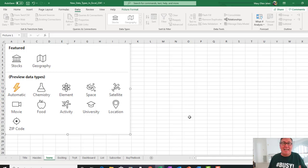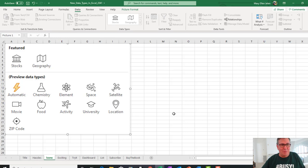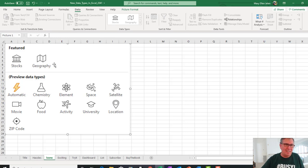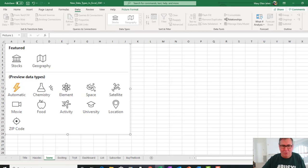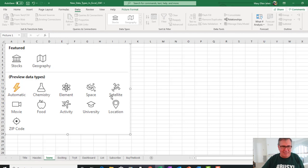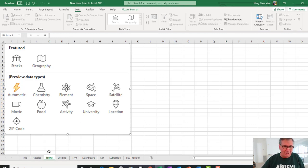Hey, welcome back to the MrExcel netcast. I'm Bill Jelen. Some exciting new things that debuted today. We've had stocks and geography data types for over a year, but a whole bunch of new items: chemistry, elements, space, satellites. It's crazy how much new stuff they have.